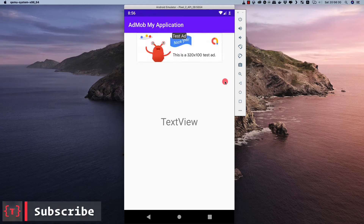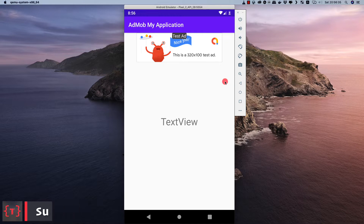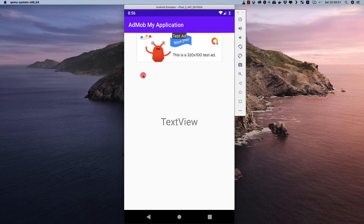Hey guys, welcome back again. In this video, let's see how we integrate AdMob inside our Android application, which allows us to monetize our application by displaying ads. Here we can see the demo application I have created, and we can see that Google AdMob is running with a test ad inside our application.